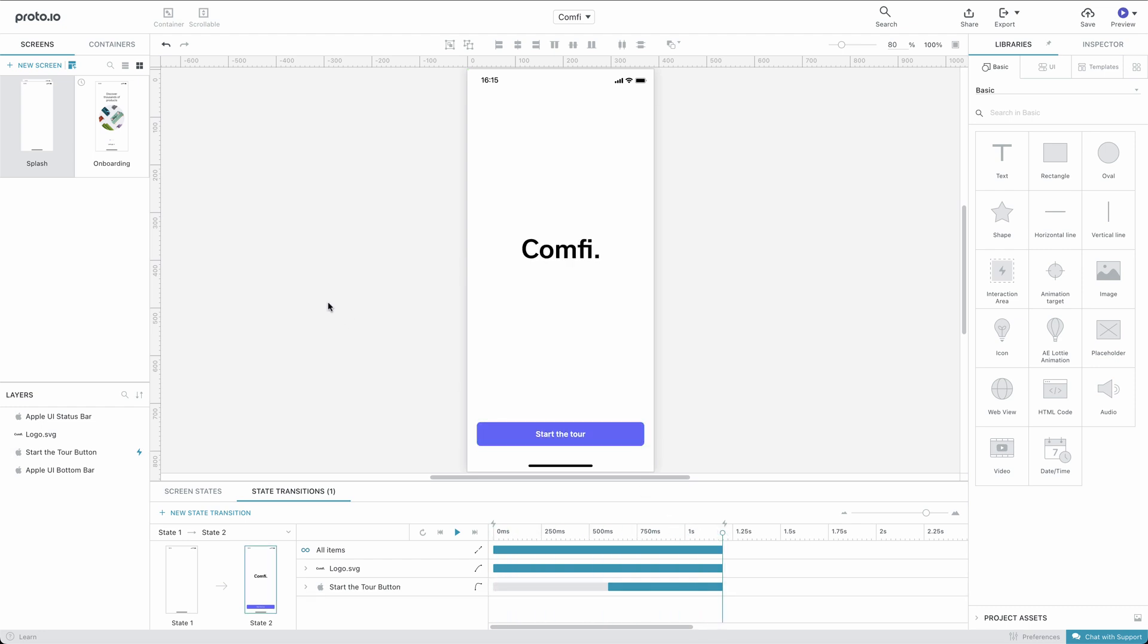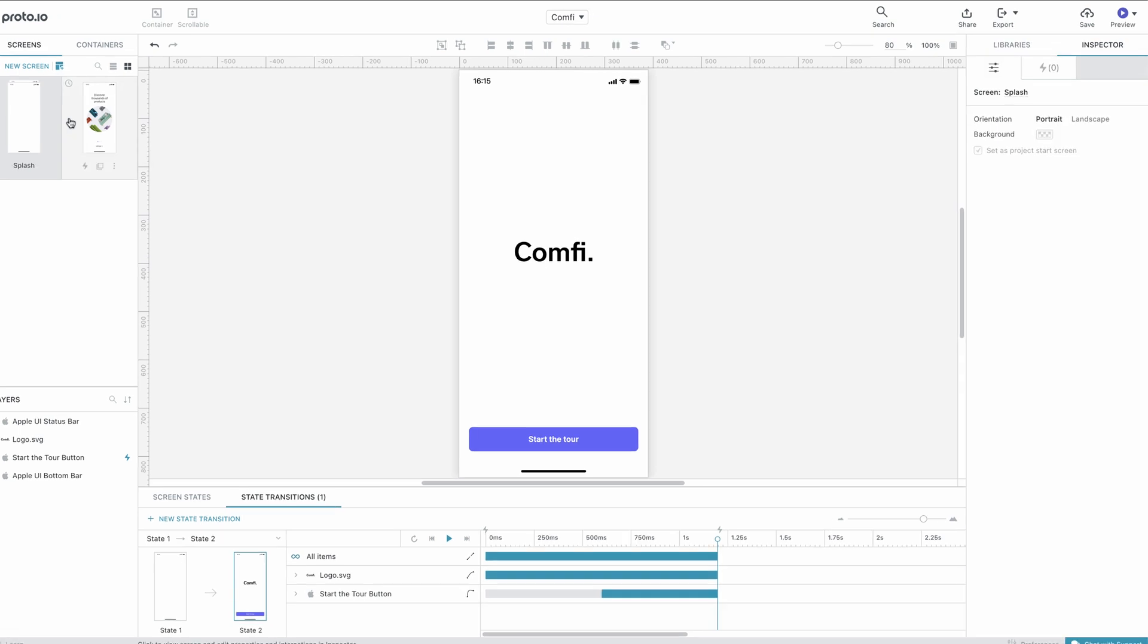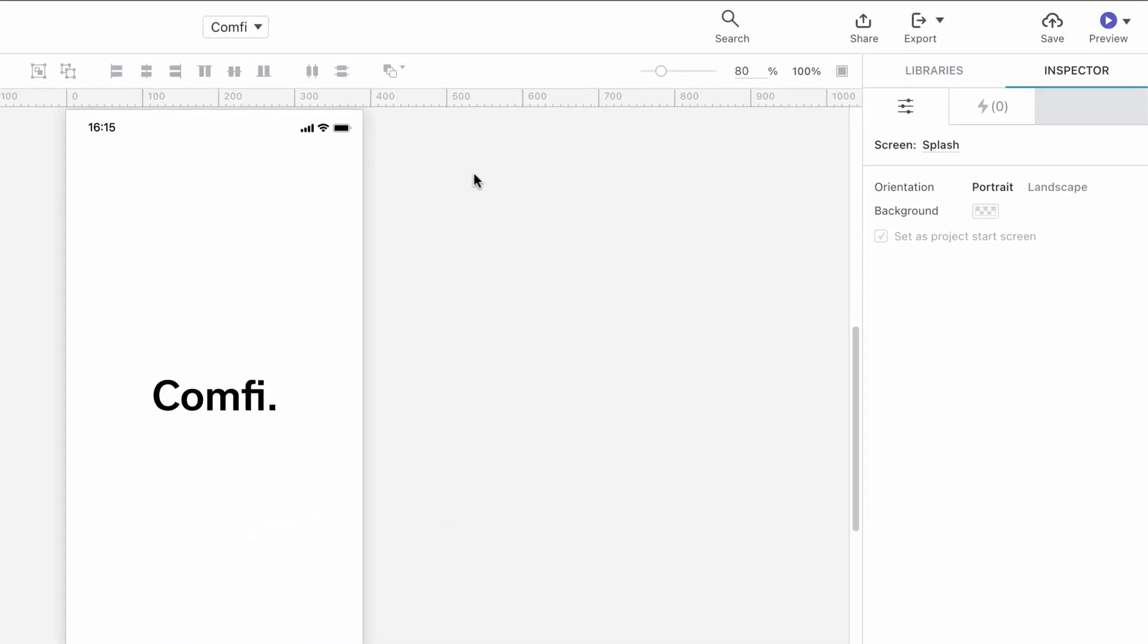Since we want this animation to play each time we see the home screen, we need to add the appropriate screen interaction.